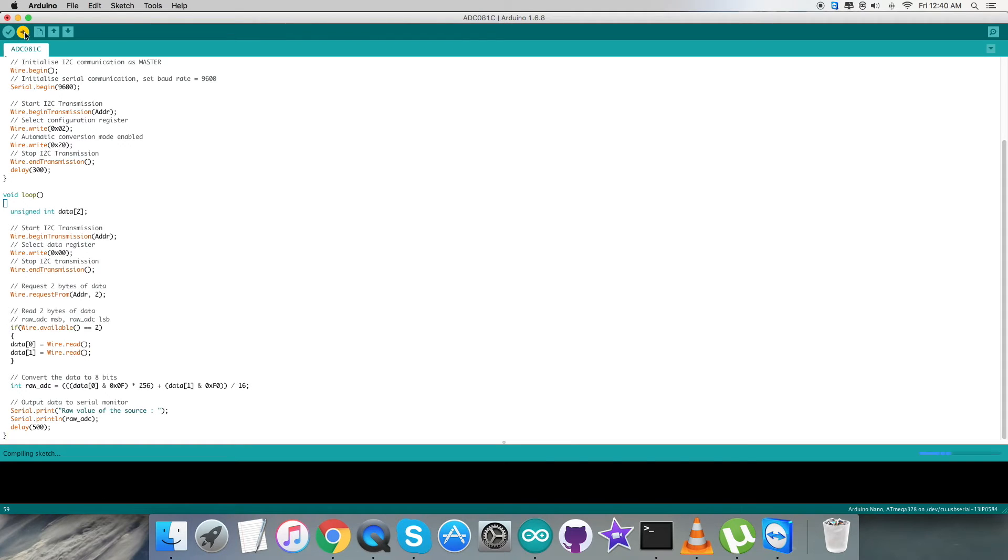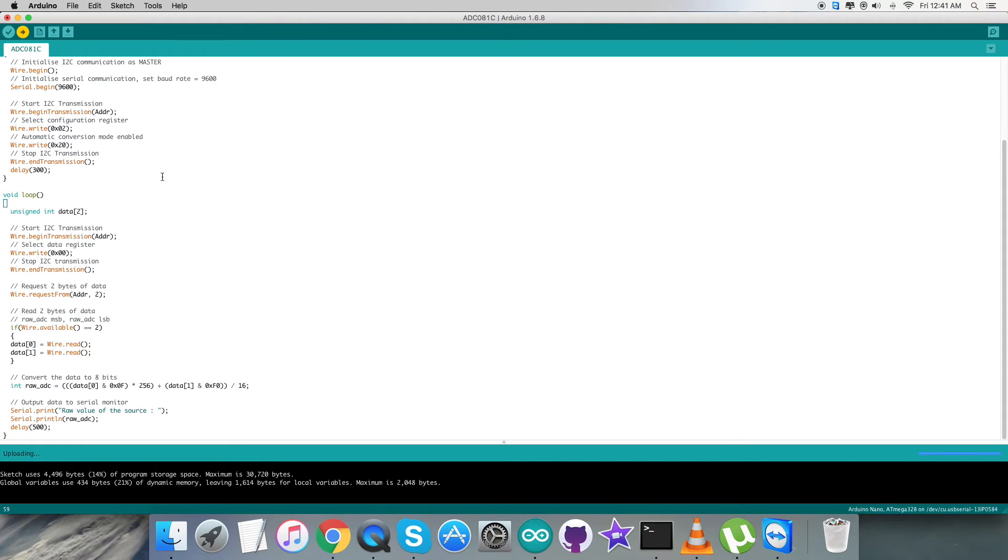After that, we have to verify and compile the code - it's done successfully. We have to upload the code. The code is being uploaded. The code has been uploaded successfully.